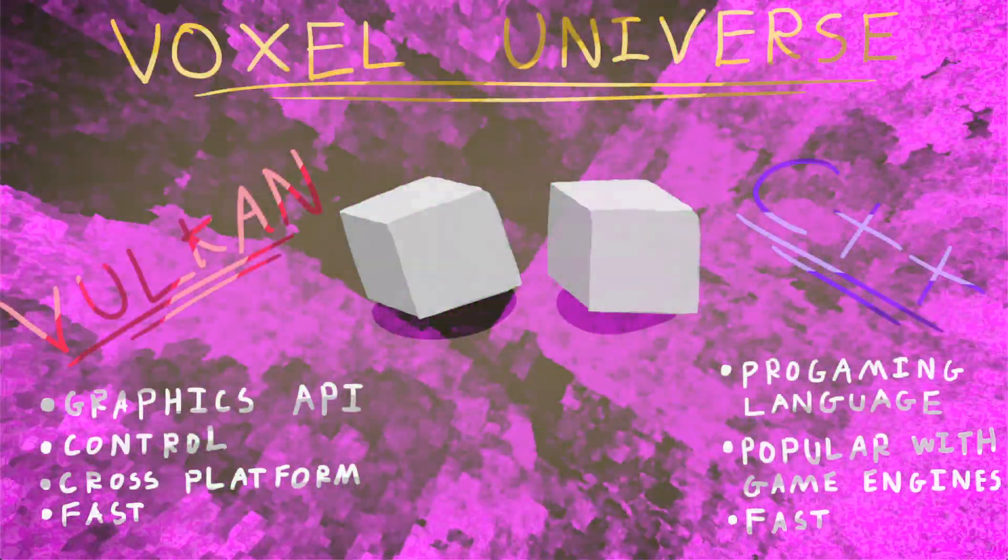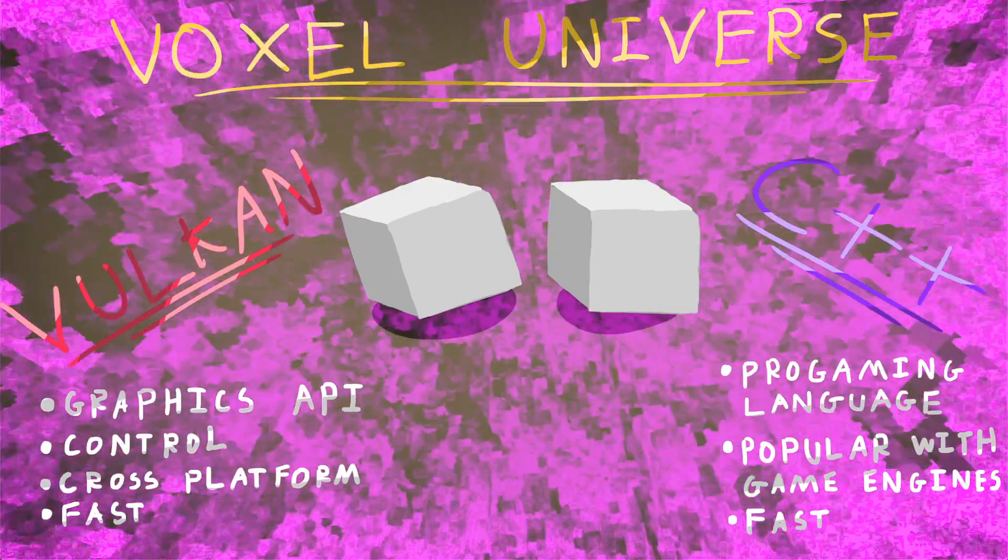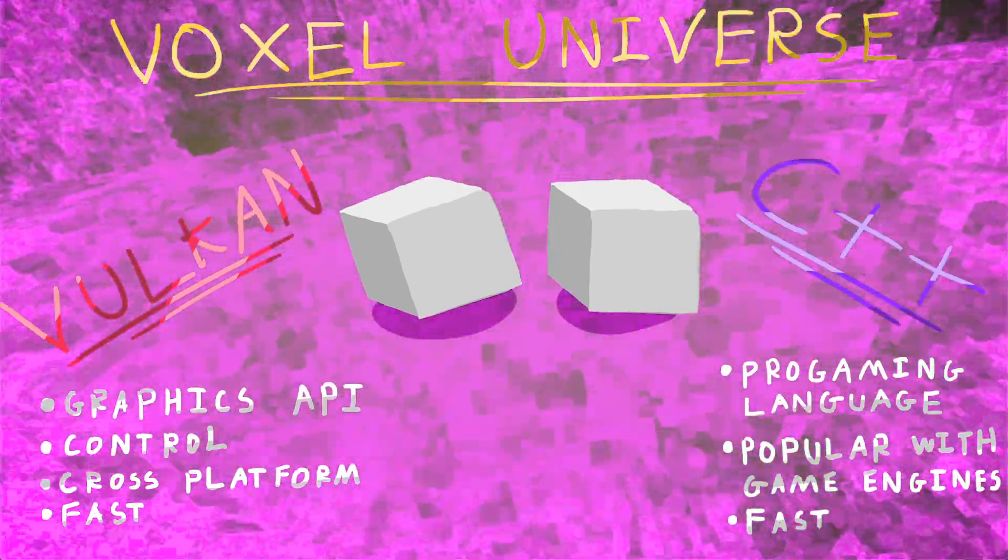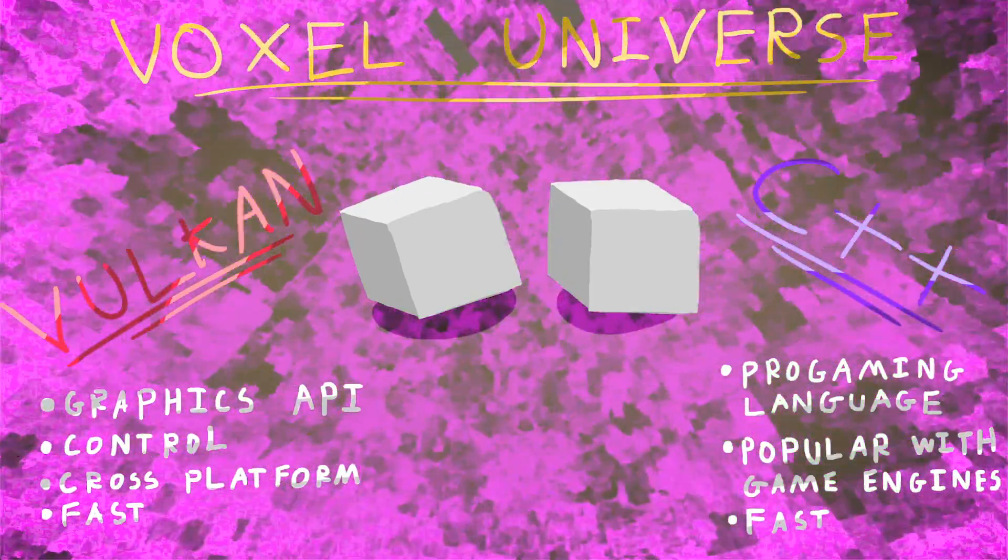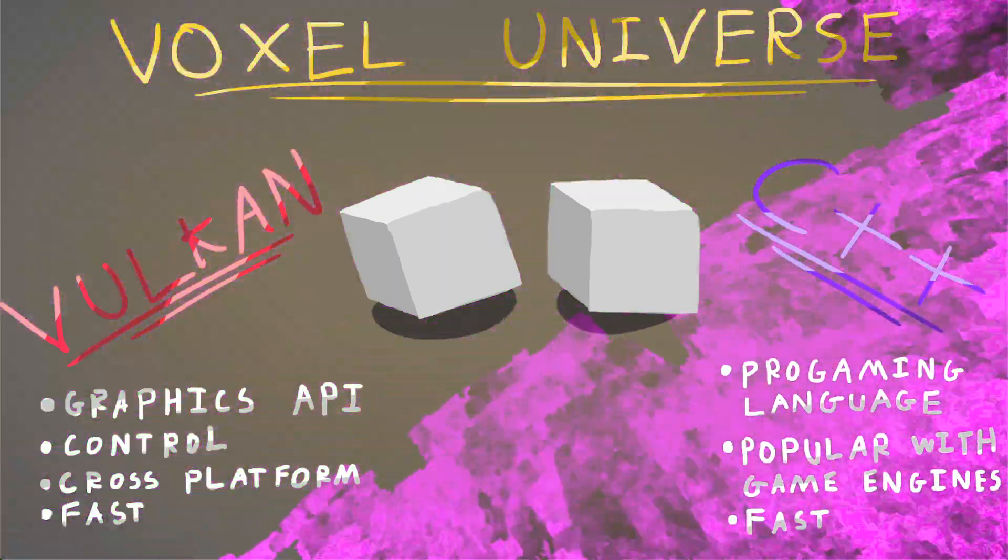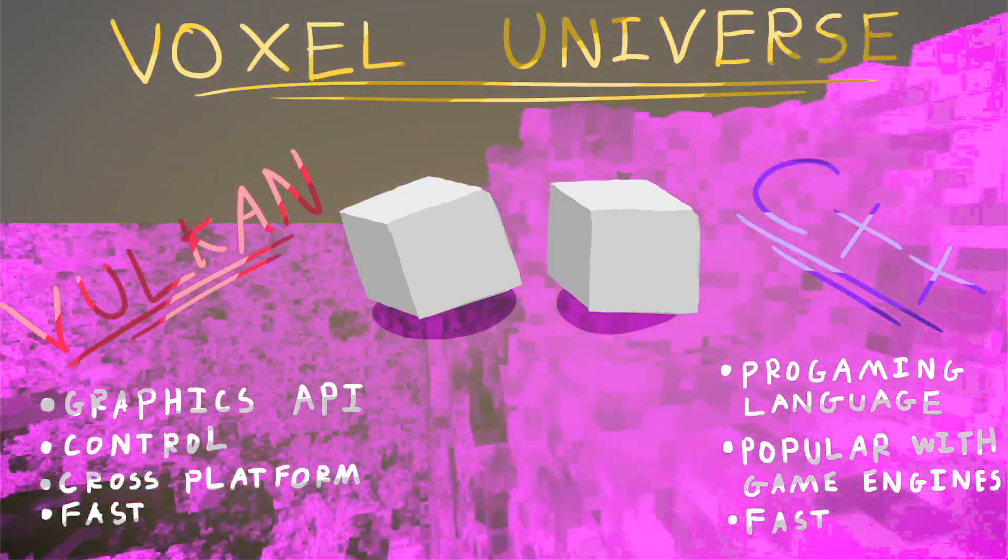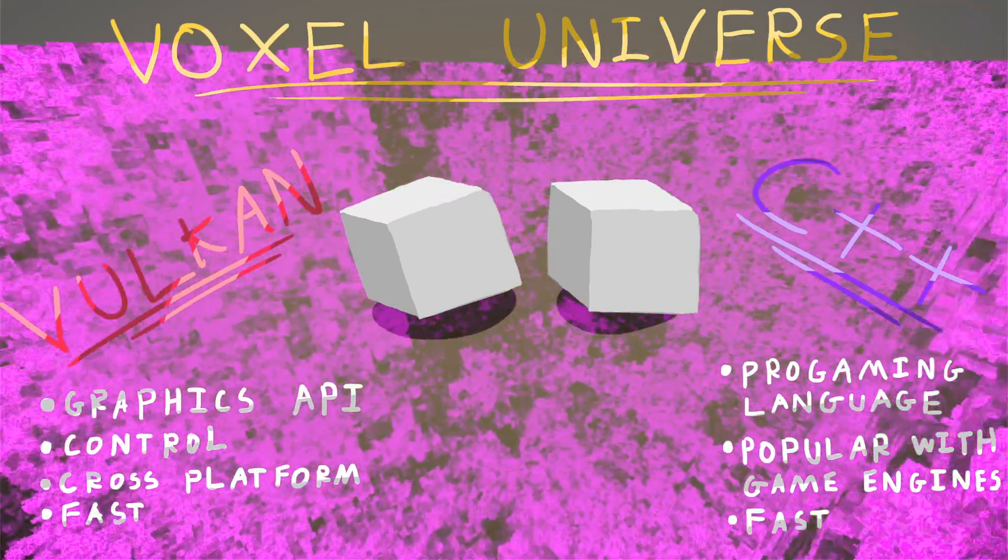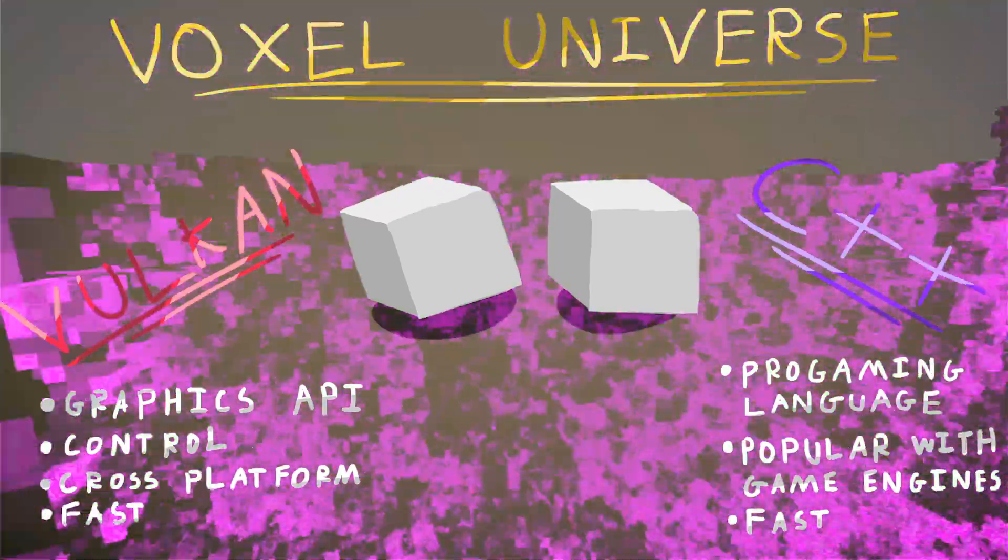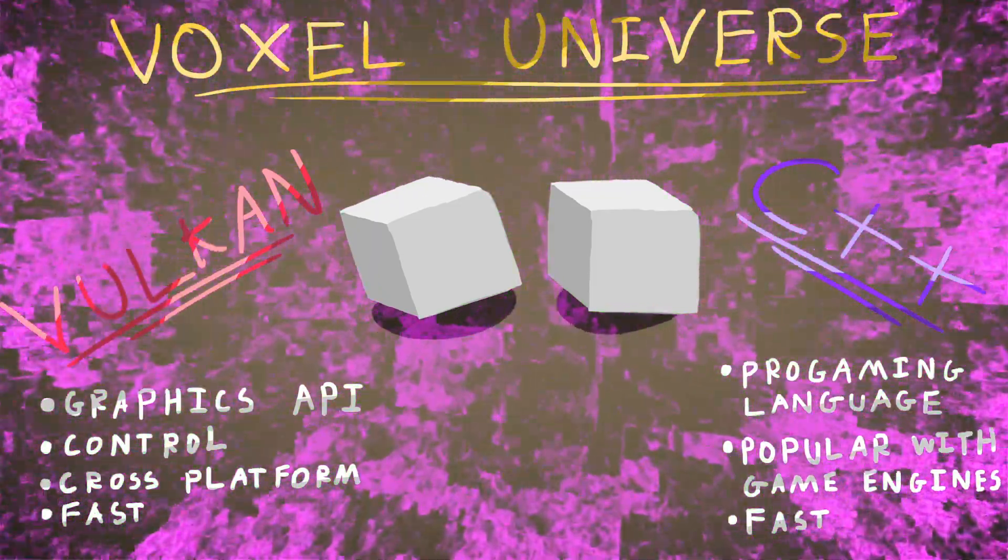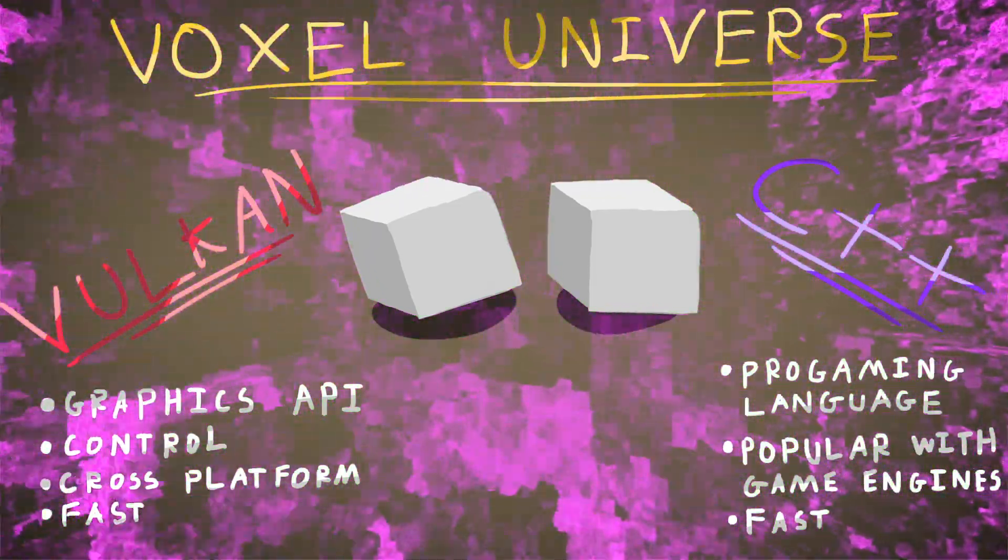Alright, so now I'll show you a bit about the engine. So I chose Vulkan and C++ to write my game engine in. The reason I chose Vulkan was because there was a lot of stuff I wanted to do that I needed low-level control to be able to do the fast rendering of voxels. And it's also cross-platform and it's very efficient.